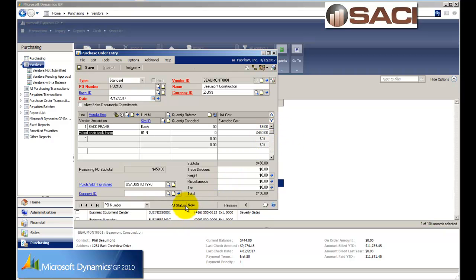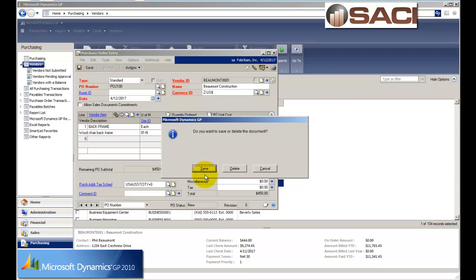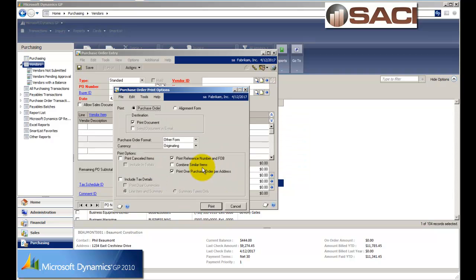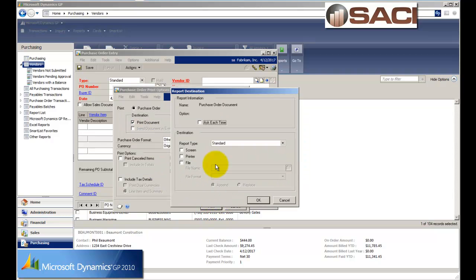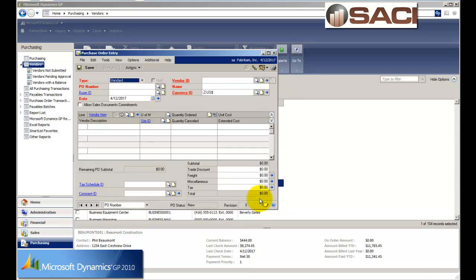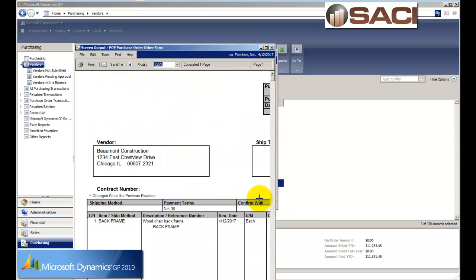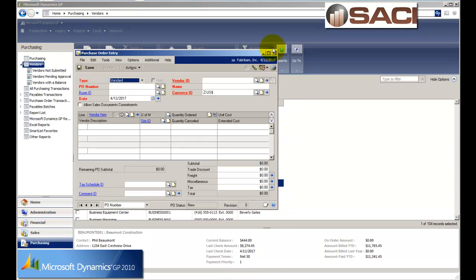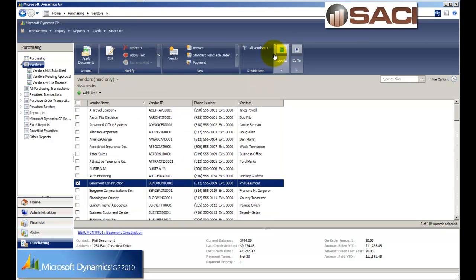Now you'll notice that my PO status is New. So this is not going to be considered an on order amount until I release the purchase order. And to release the purchase order, I'll simply print it and save it. So let's print it to the screen. I could email it to the vendor right here on the spot if I chose. Close that out and close this window out.